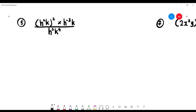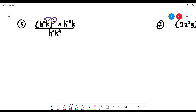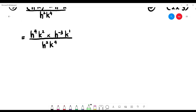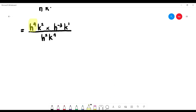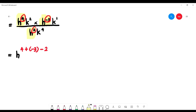Number 5 is more complex — the type often seen in final exams. First expand the bracket: the power of 2 distributes in by multiplication, so h squared times 2 gives h to the 4, and k squared times 2 gives k to the 4. Multiply by h to the negative 3 k to the 1. Then collect all h terms: h to the 4 times h to the negative 3 divided by h squared. Write h as base: 4 plus (negative 3) minus 2.